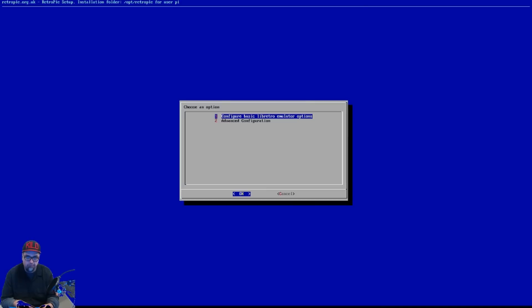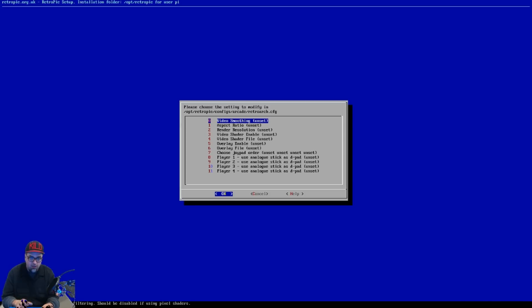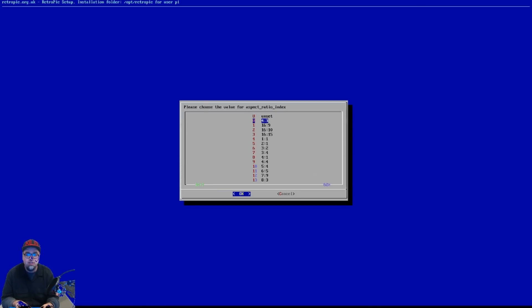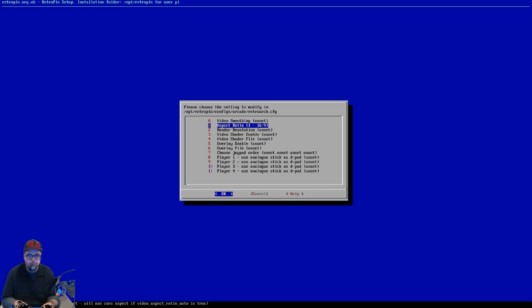Go to Configuration Editor. You can do this per system - change NES, whatever you want. Once you're in here, you're going to go to Configure Basic Libretro Emulator Options. Go to the specific system that you want to change. We just want to change the aspect ratio, so let's change it to 16 by 9. I am playing on a widescreen Samsung TV, so I want to take up that full screen. So we'll go to 16 by 9 and set that.